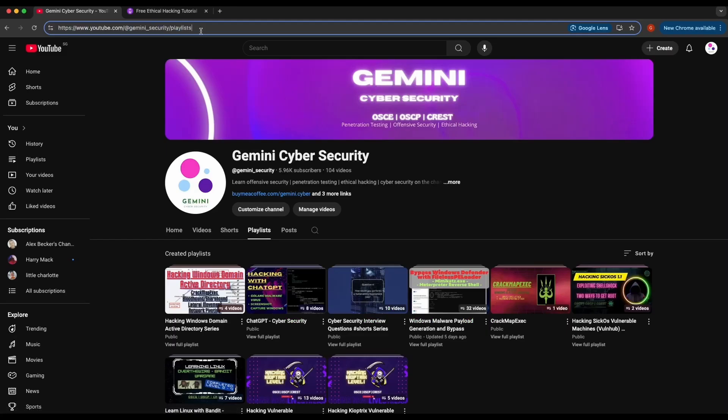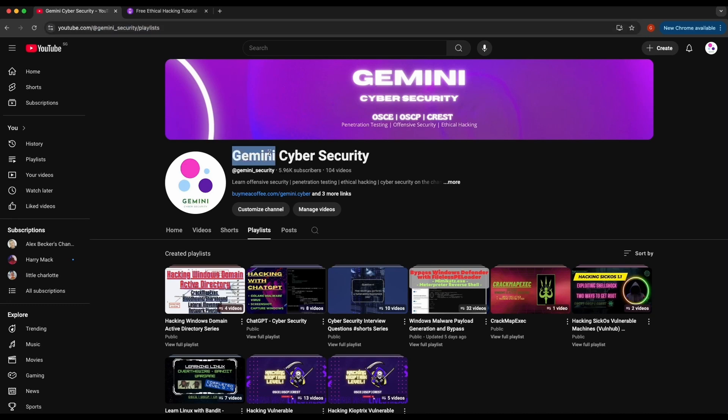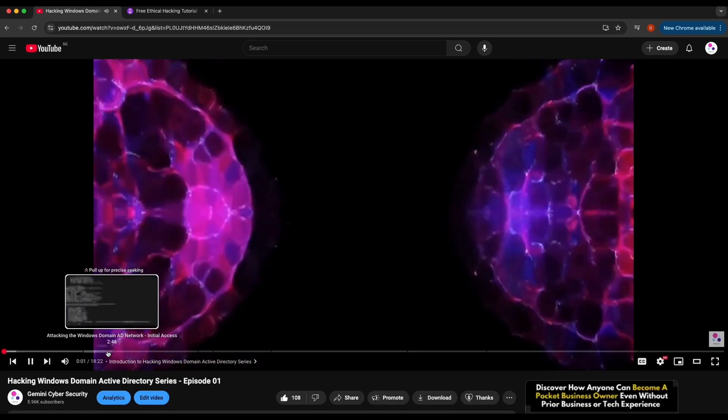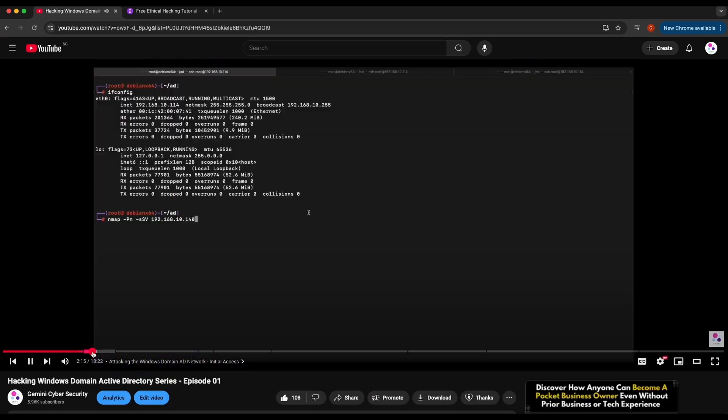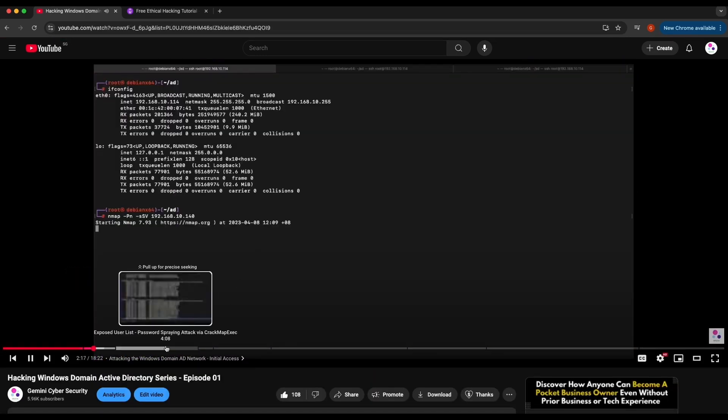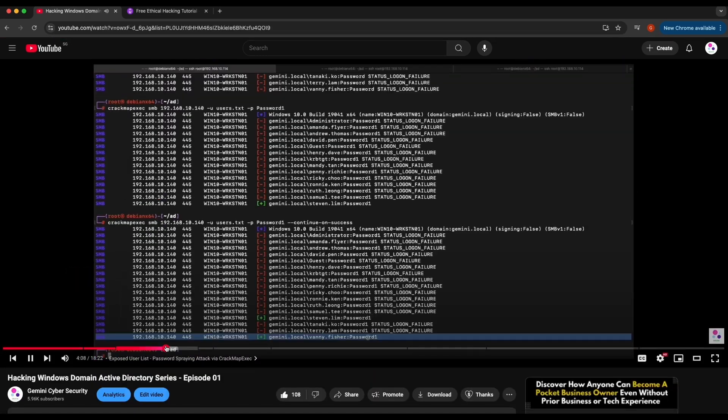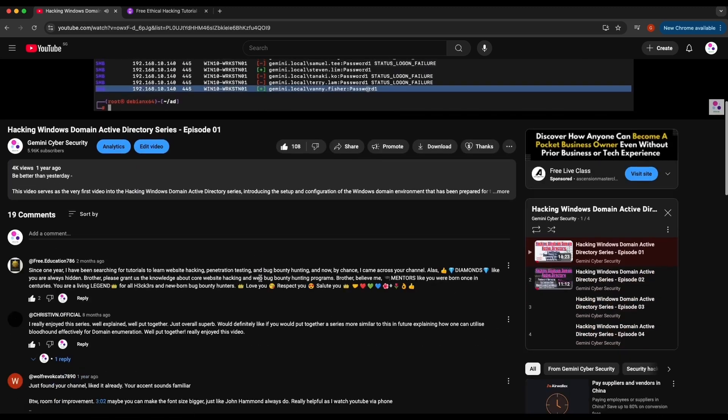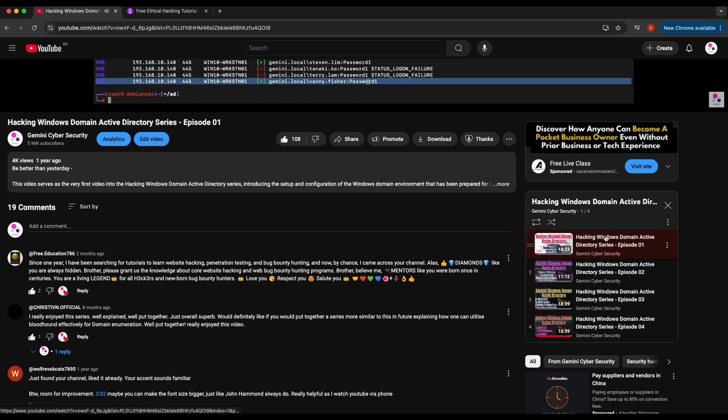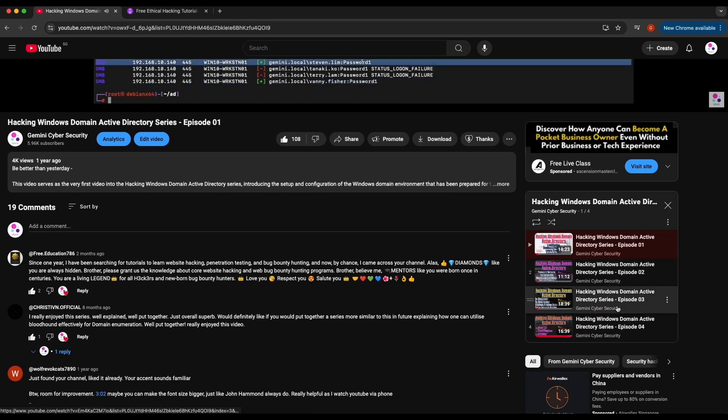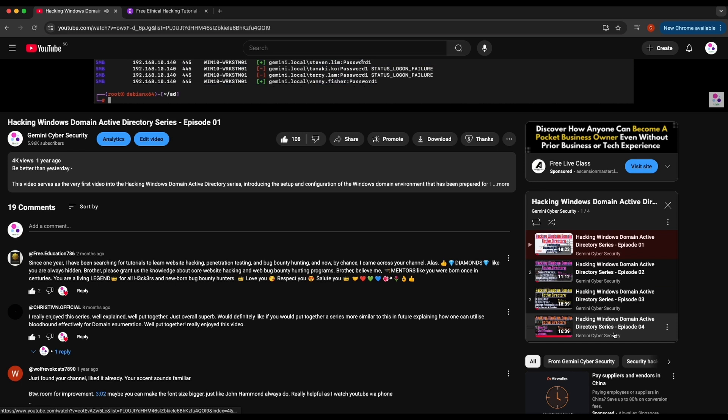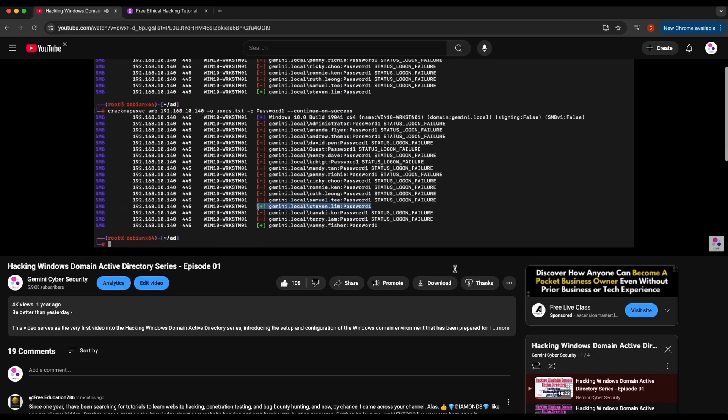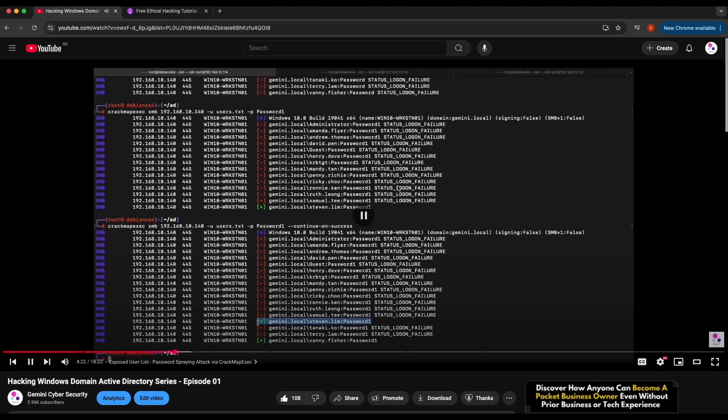If you are interested in learning about hacking a Windows Active Directory domain network environment, here is a playlist available on my YouTube channel, where it contains four episodes, showcasing the attack techniques, tactics, and procedures commonly used by an attacker in a Windows domain network Active Directory. It has hands-on technical demonstration of attacks, such as CrackMapExec, BloodHound, how to perform network pivoting, and many others.